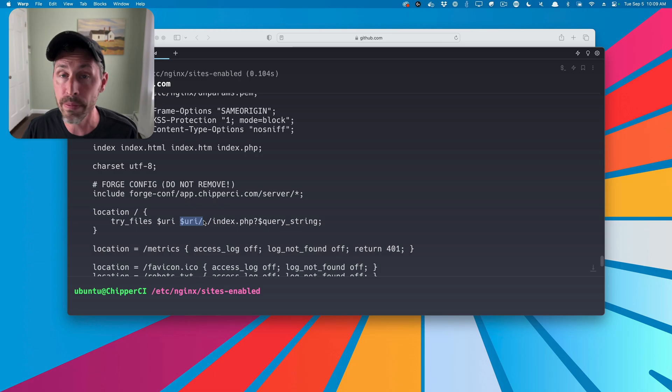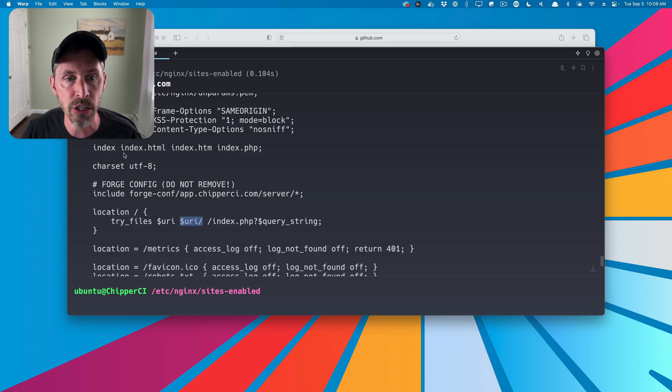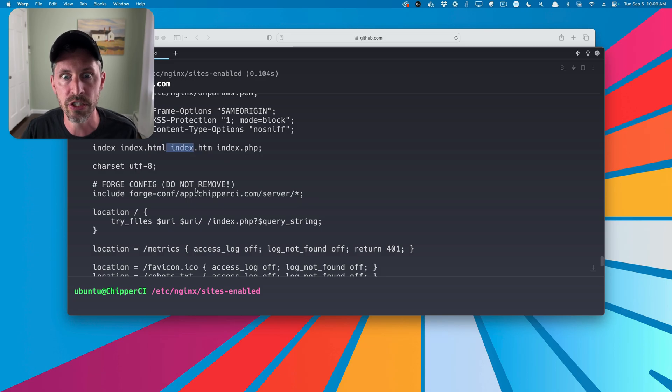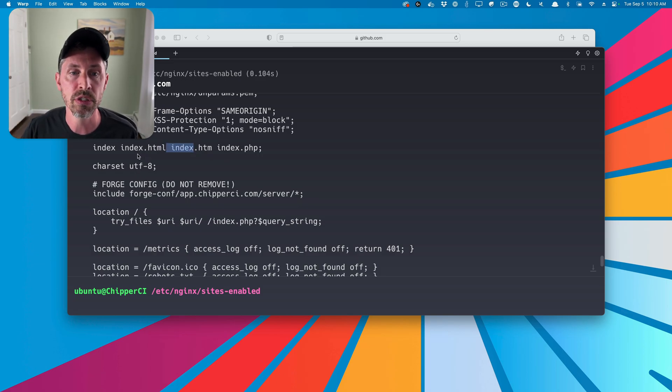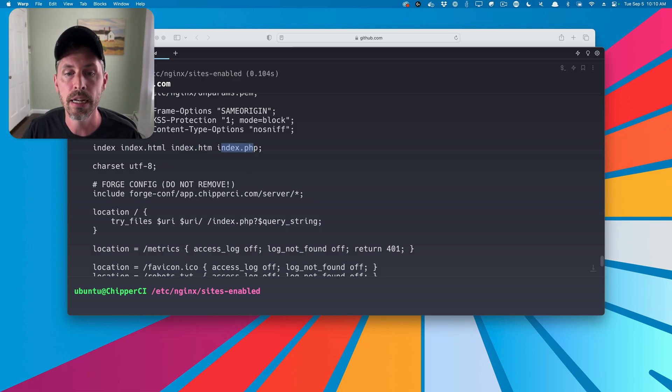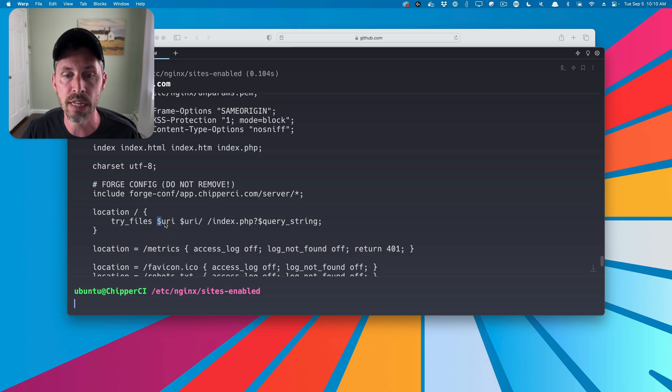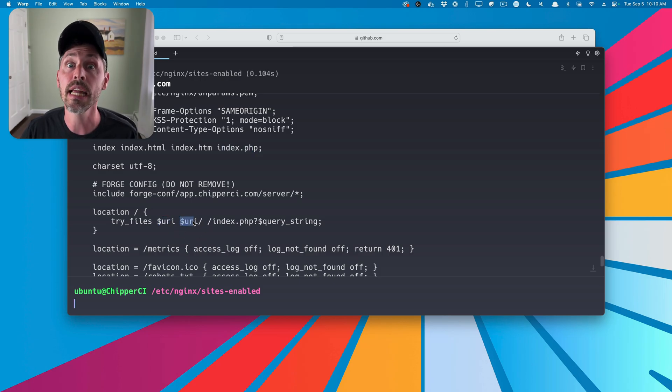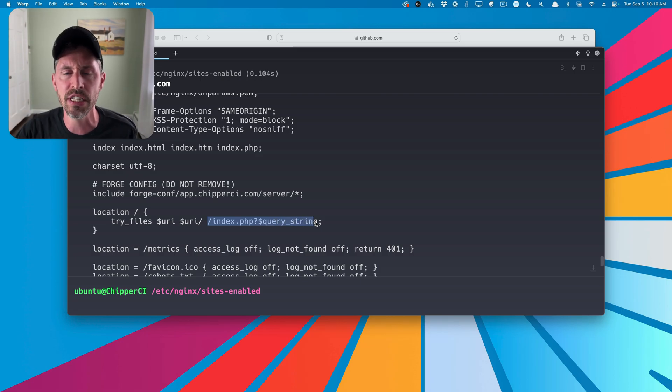it's going to say, oh, maybe it's a directory that's being requested. And if that directory exists, it'll serve it as a directory looking for these index files. So if it's just a directory, it doesn't know what file to actually serve. So it's going to look for index.html, index.htm, or index.php. If there's no file found in the directory, so it's not a file directly on the disk, it's not a directory on the disk, it's just going to say, we're going to shunt this off, give it off to index.php, and append any query strings to it as well.